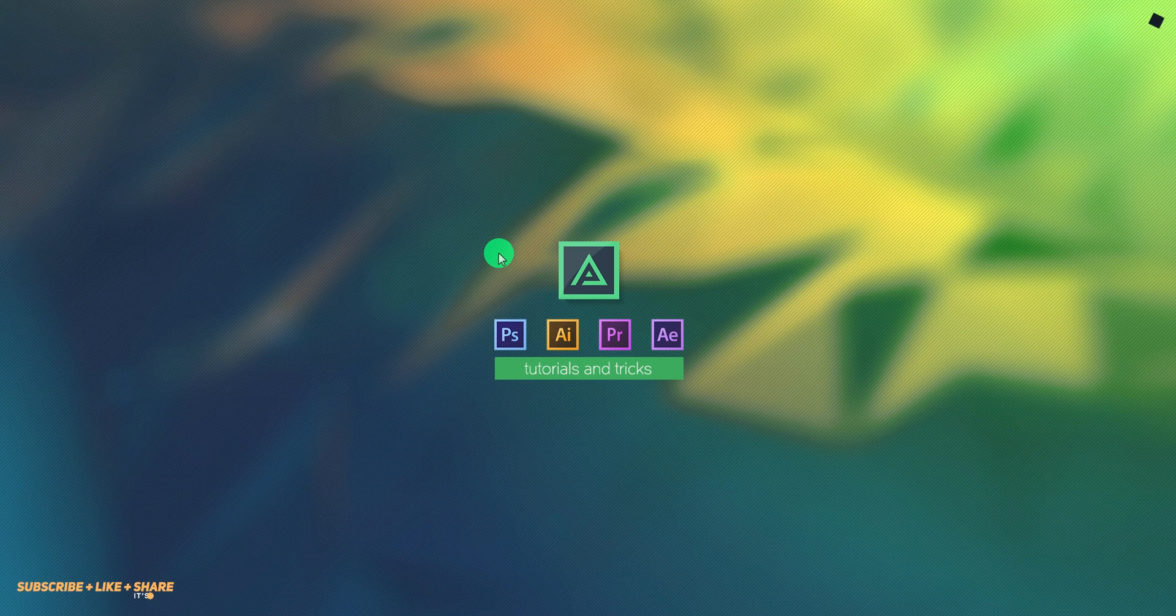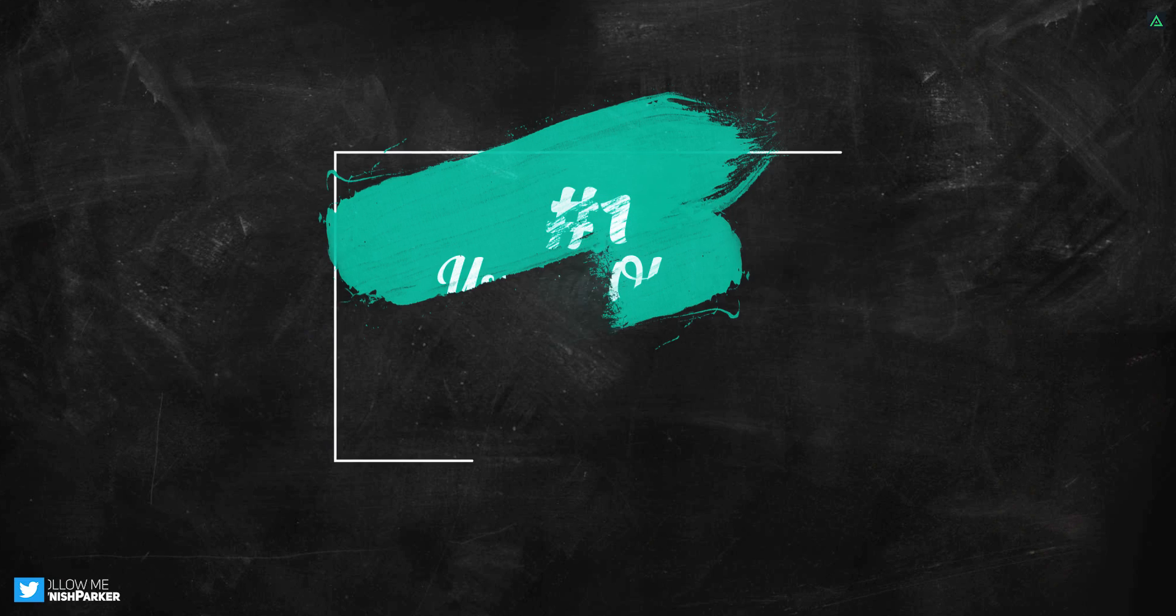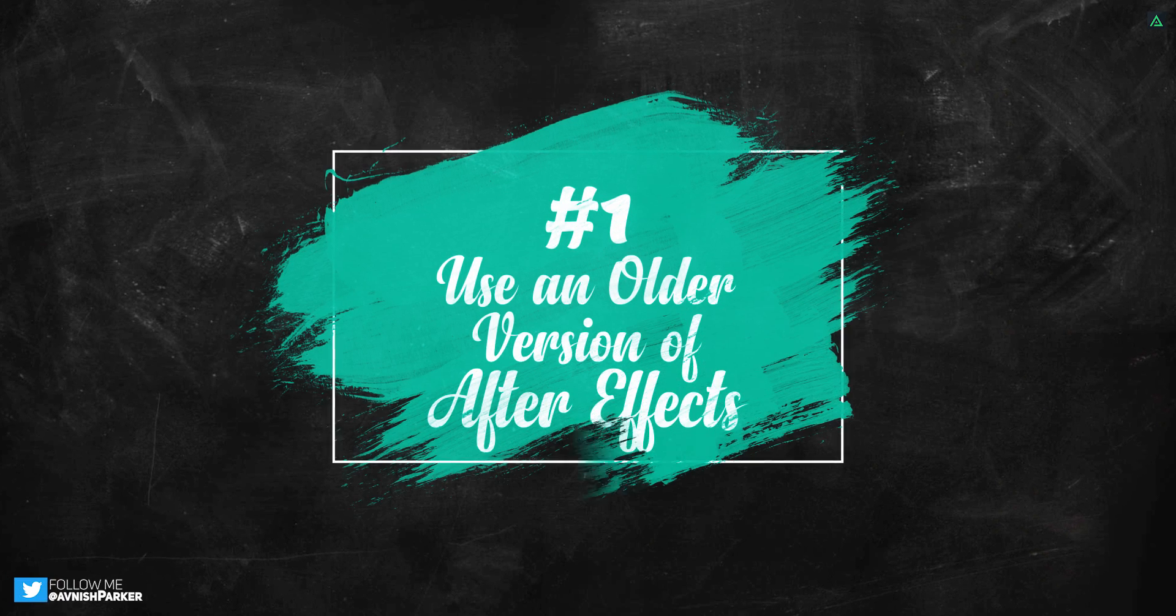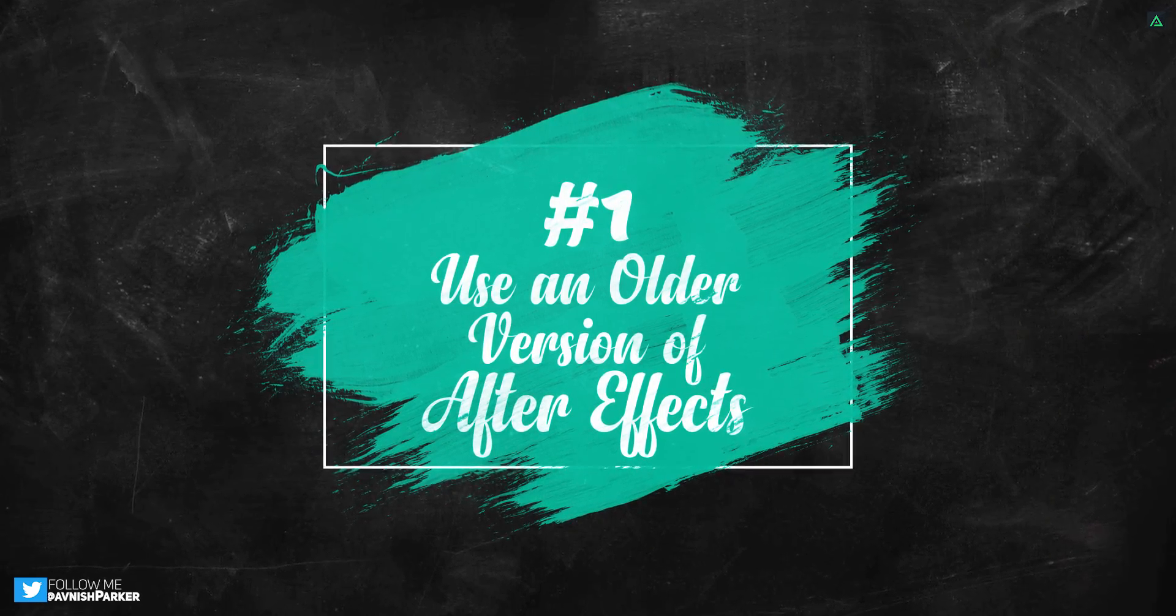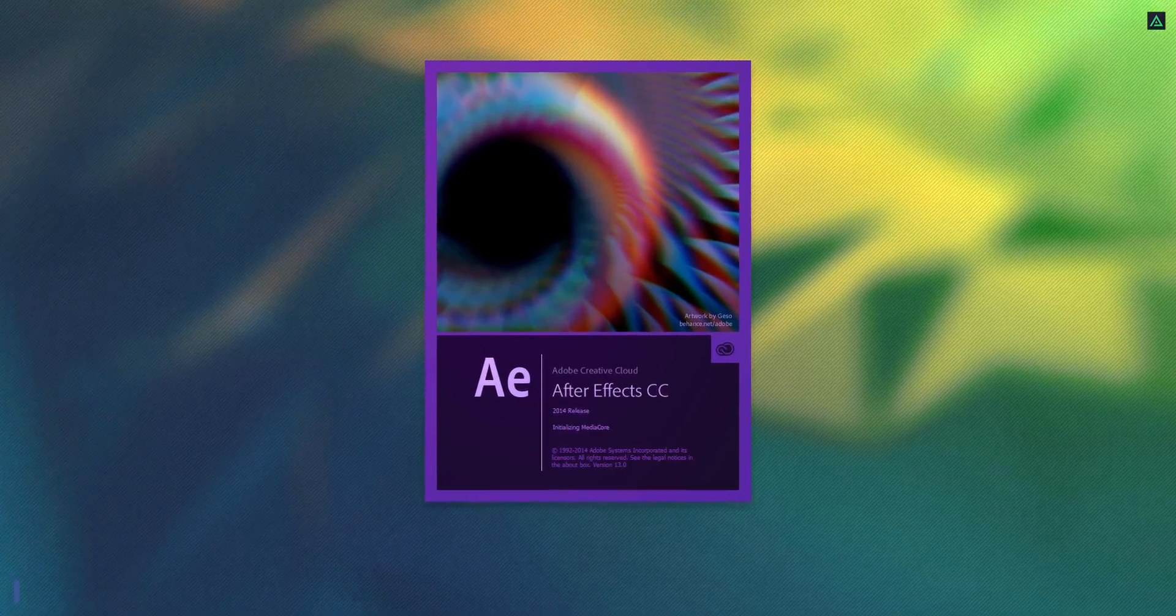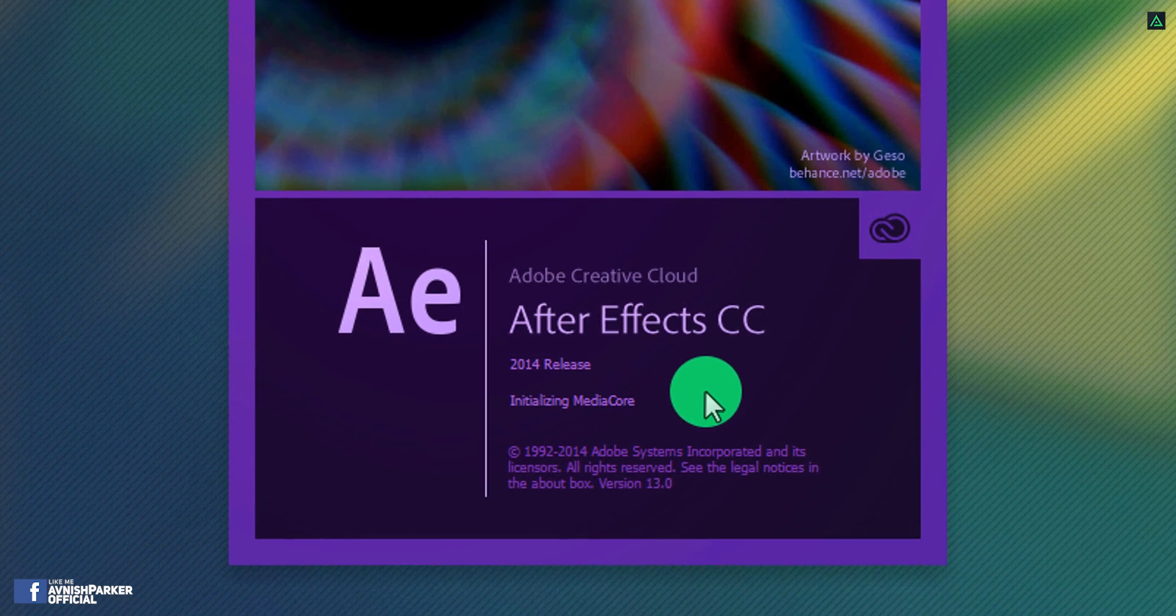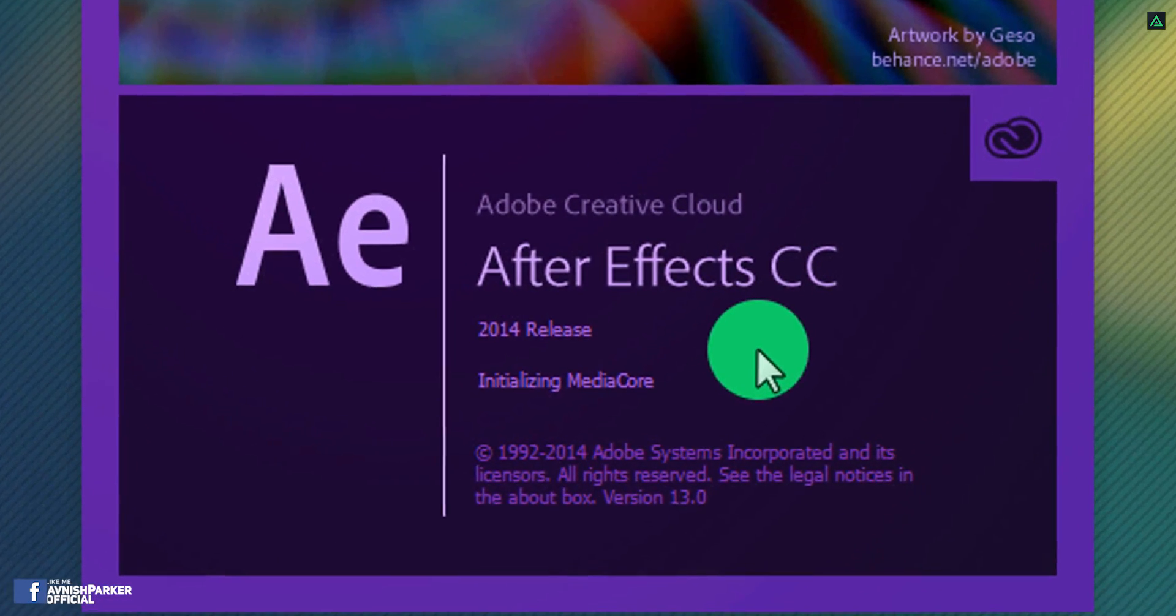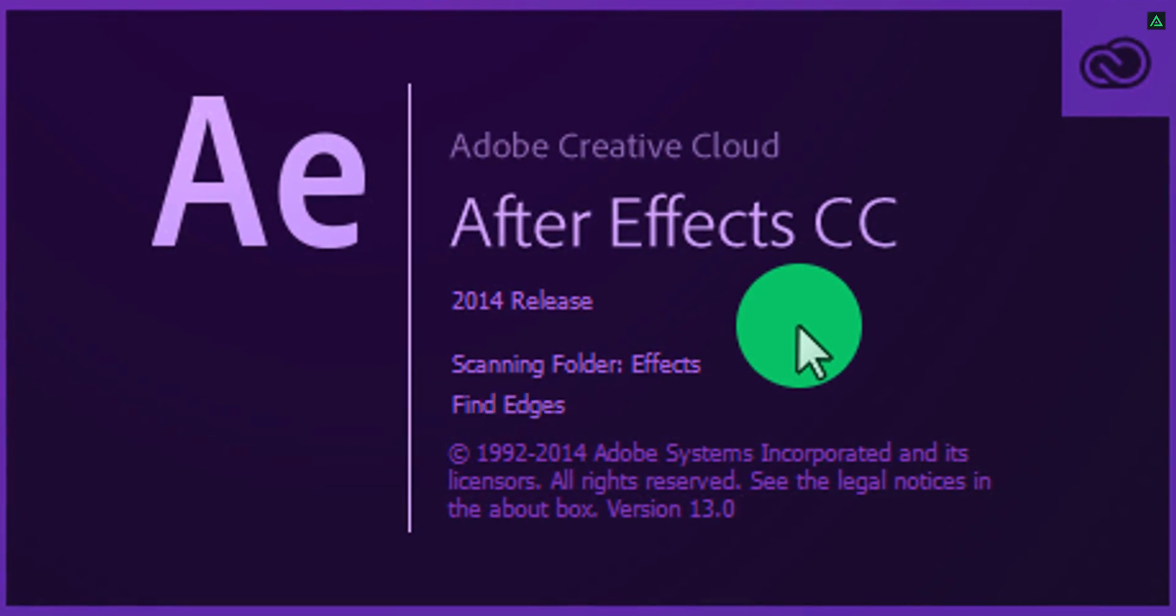So let's get started. There are a few points to keep in mind. First, use an older version of After Effects. Yes, you heard it right. In almost all of my tutorials, I always use After Effects CC 2014 version.